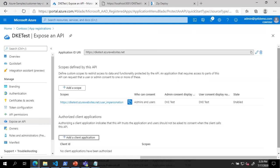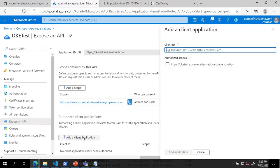Next, click Add a Client Application. In the Client Application blade, enter the Client ID for Microsoft Office from the documentation, check the box next to the user impersonation scope, and click Add Application.